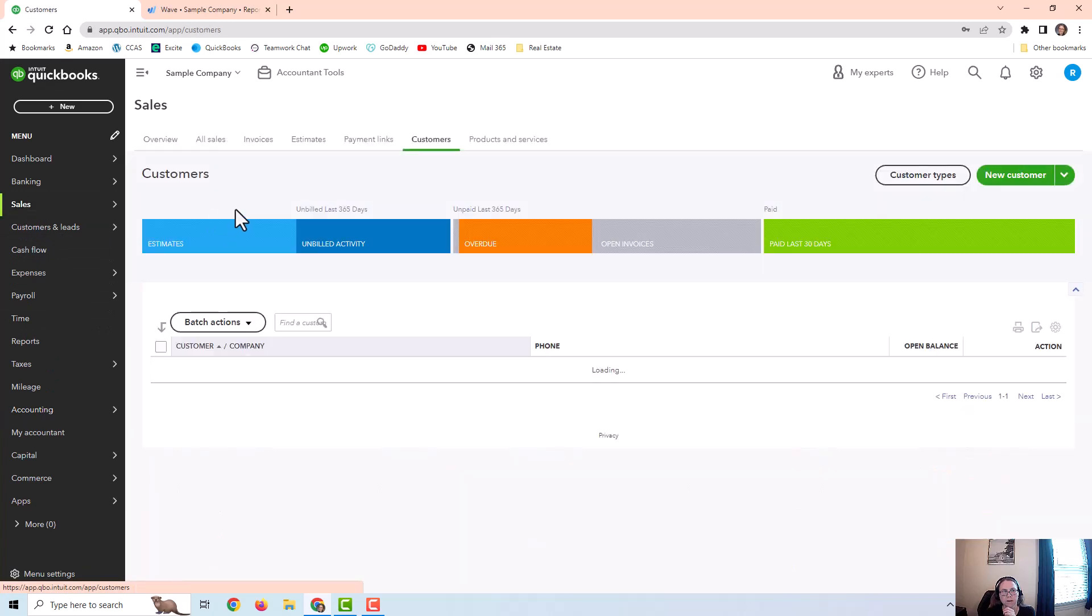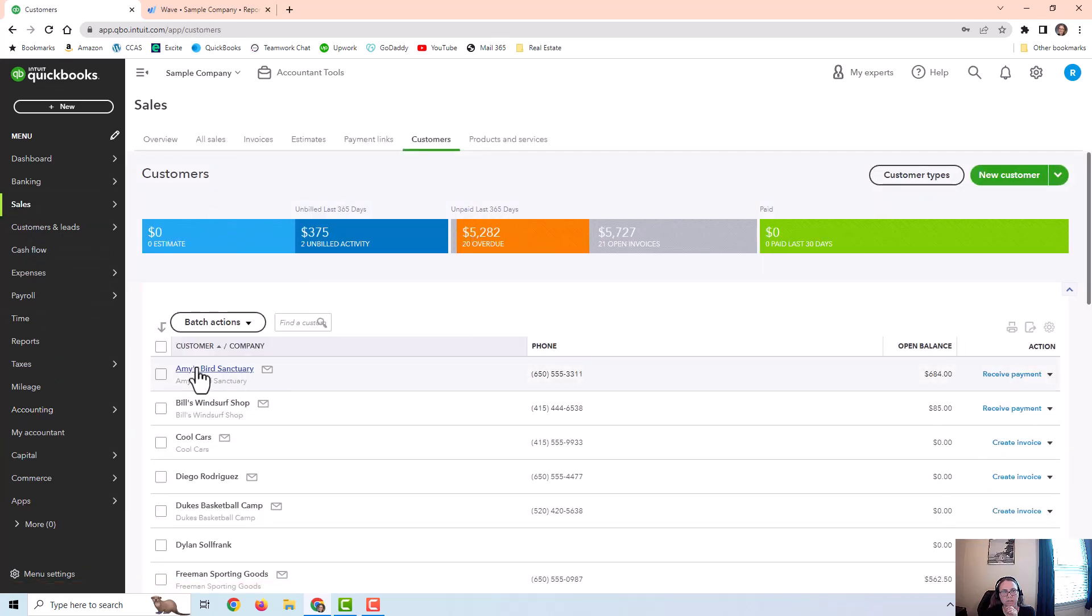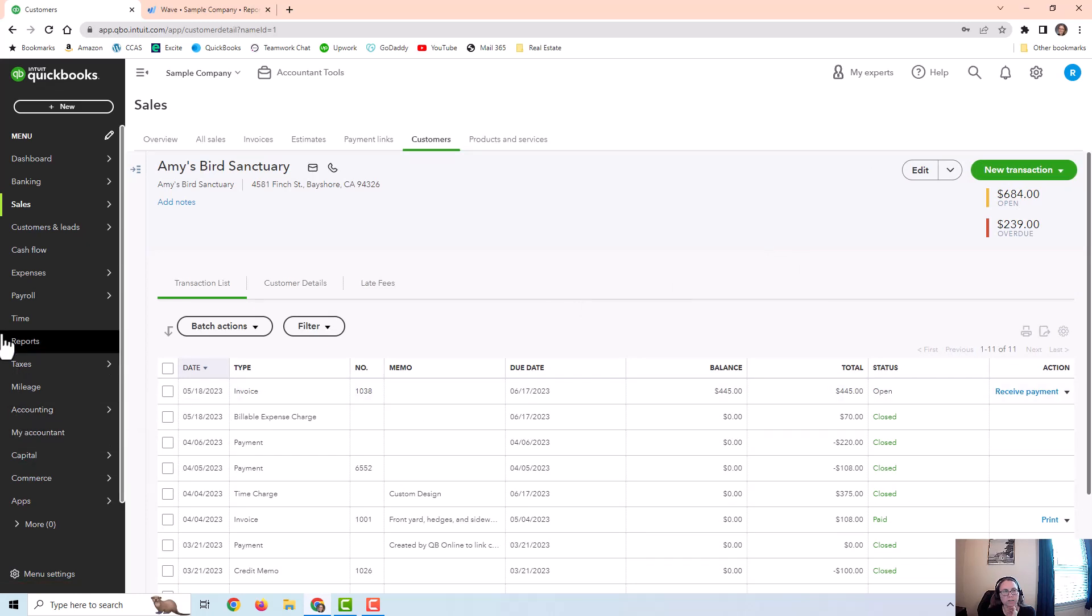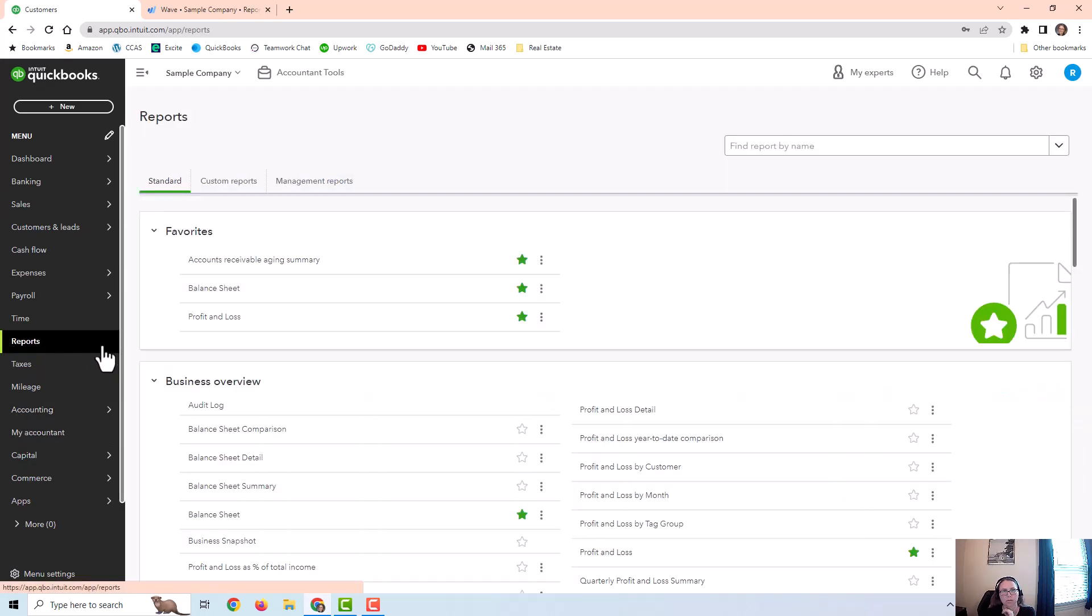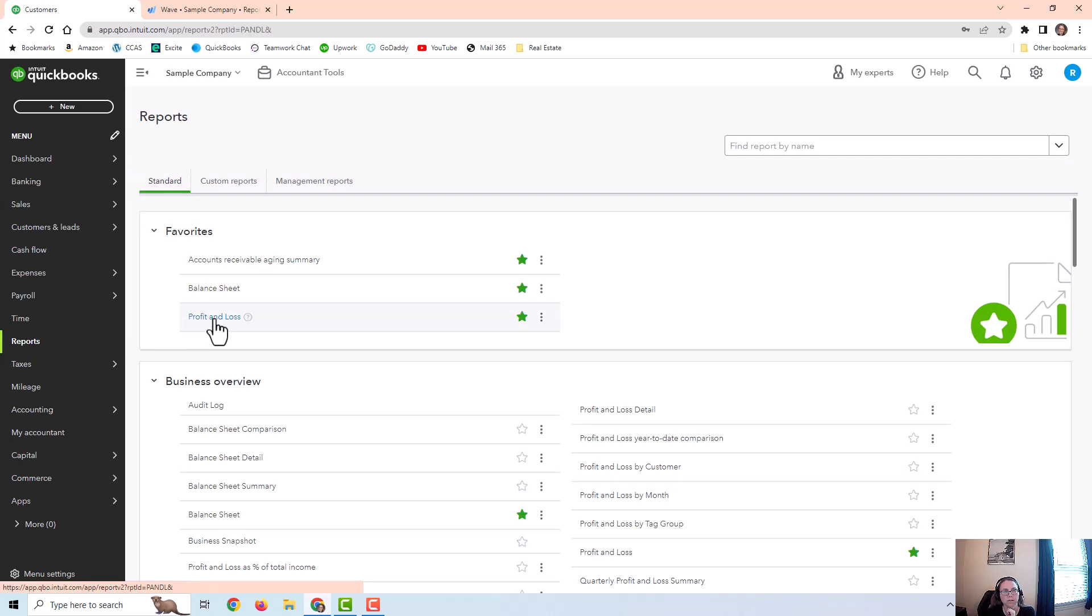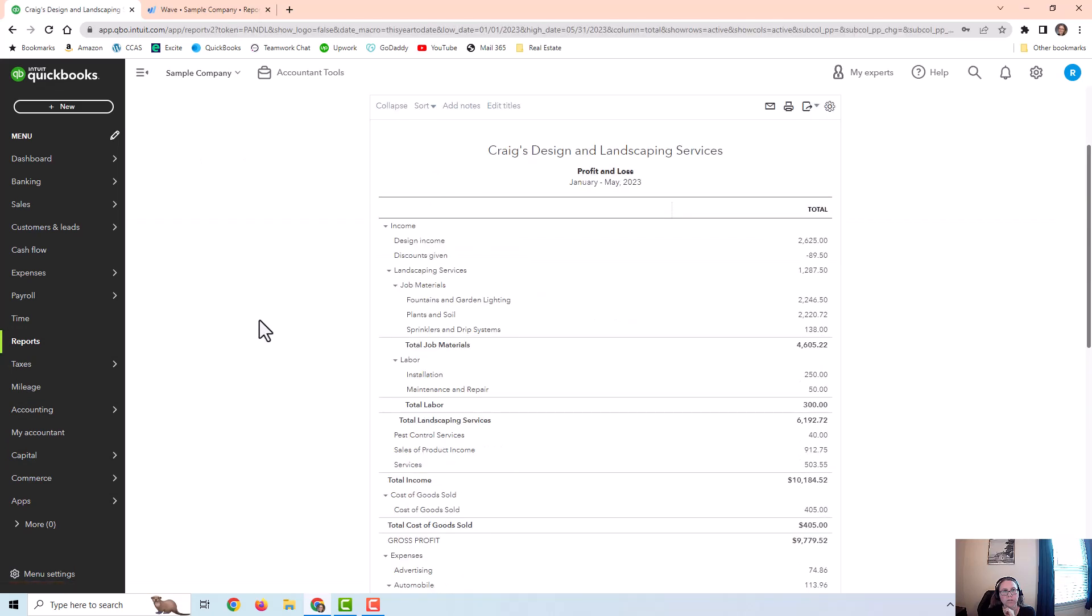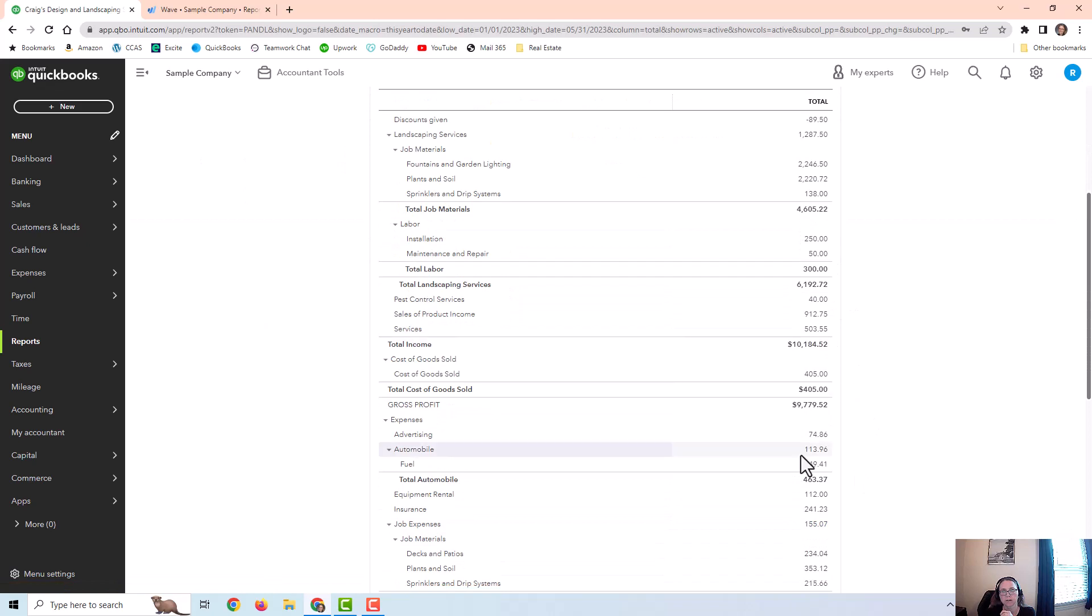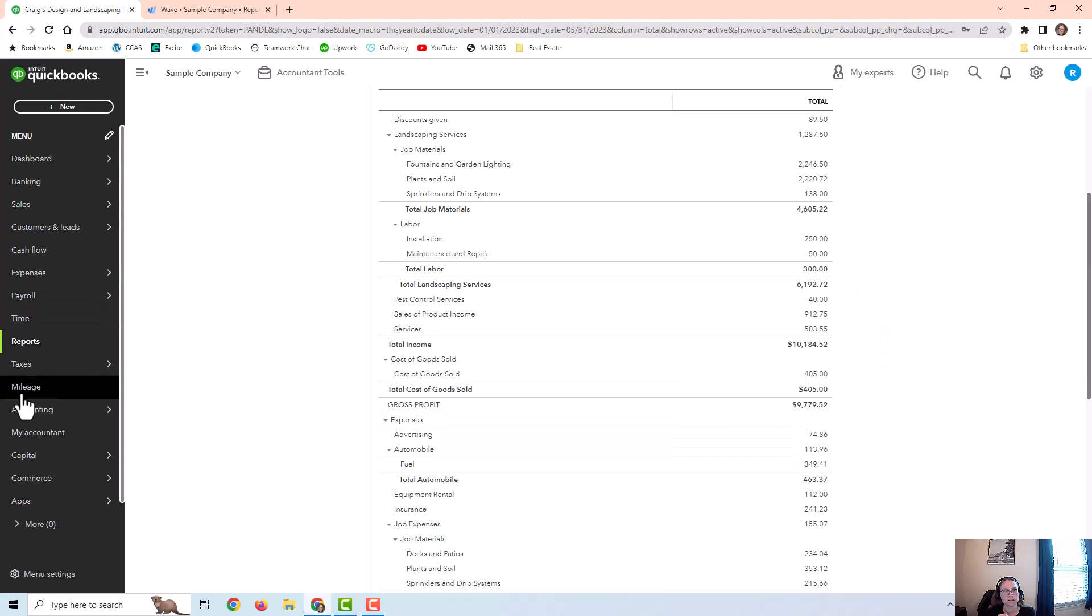Now let's go back to this. So this customer has not paid for the invoice yet. Let's go ahead and look at how this looks on the reports. If I go to the profit and loss, it is actually not going to show up here. The design income would show up here, but not the expense.